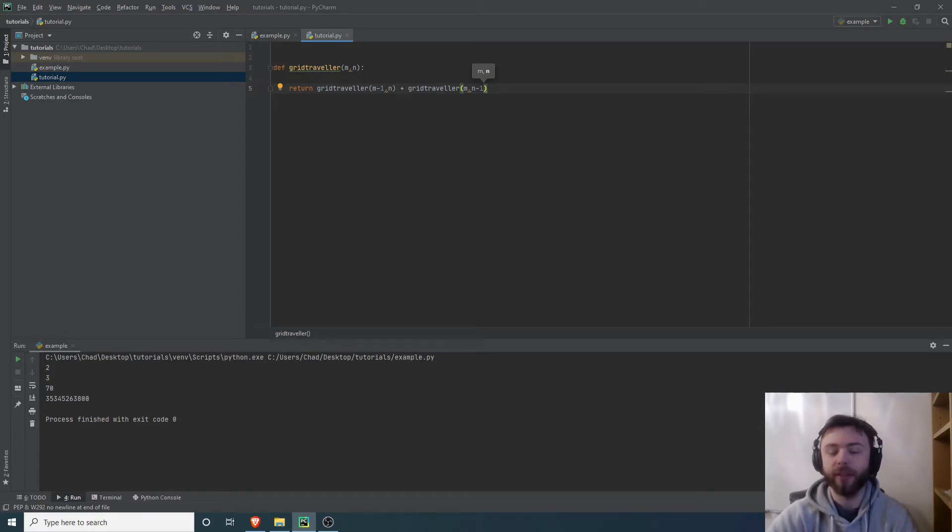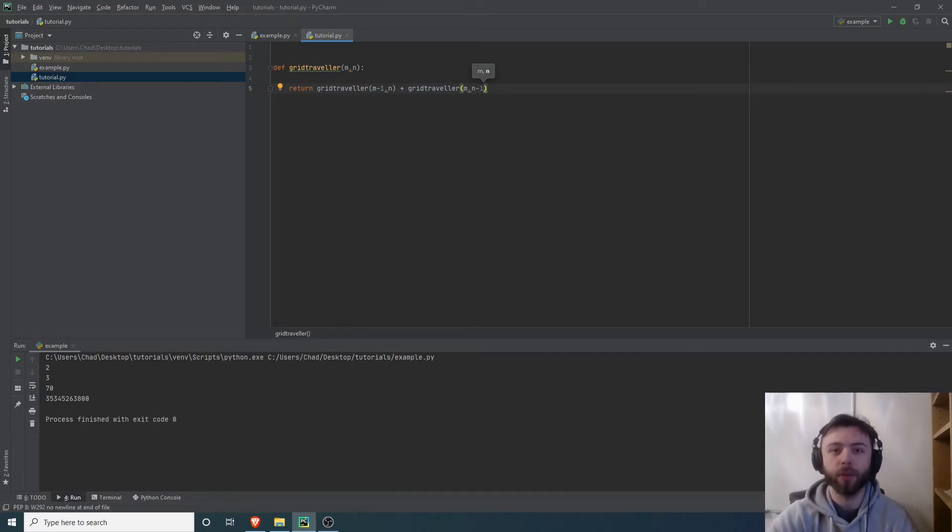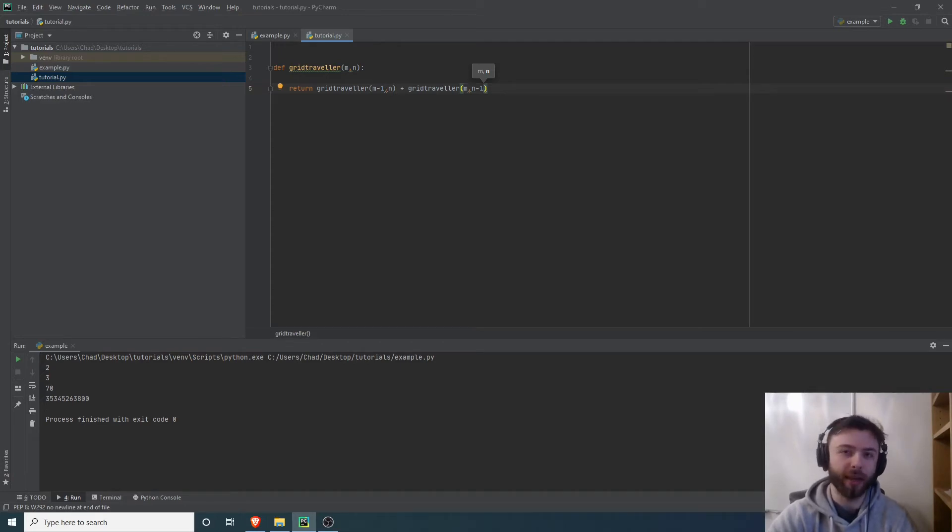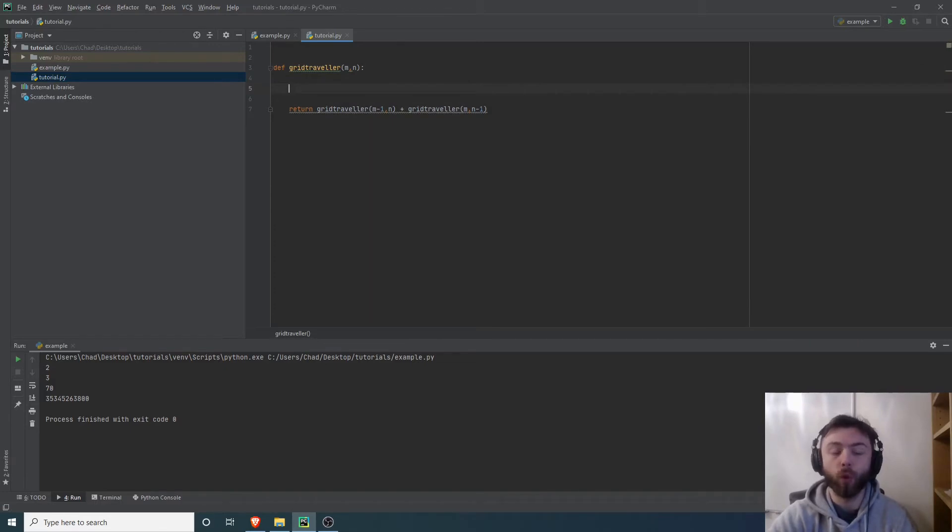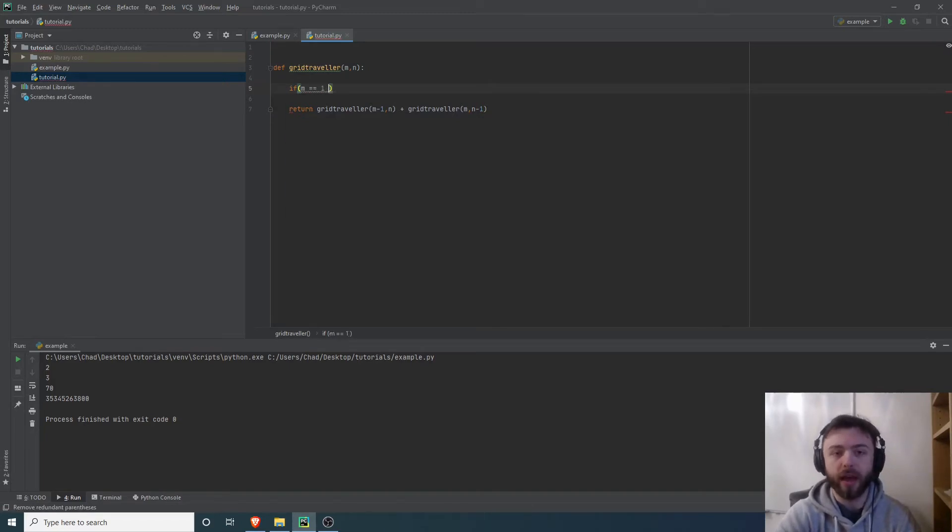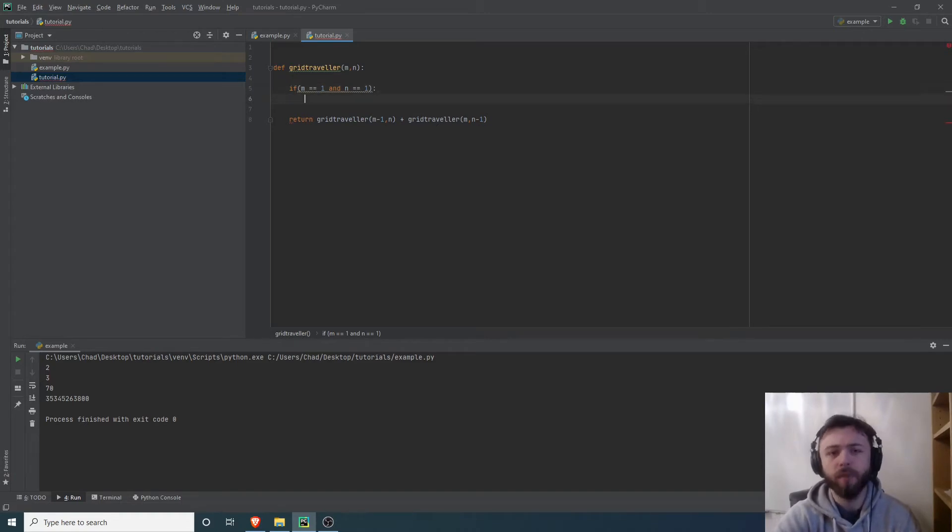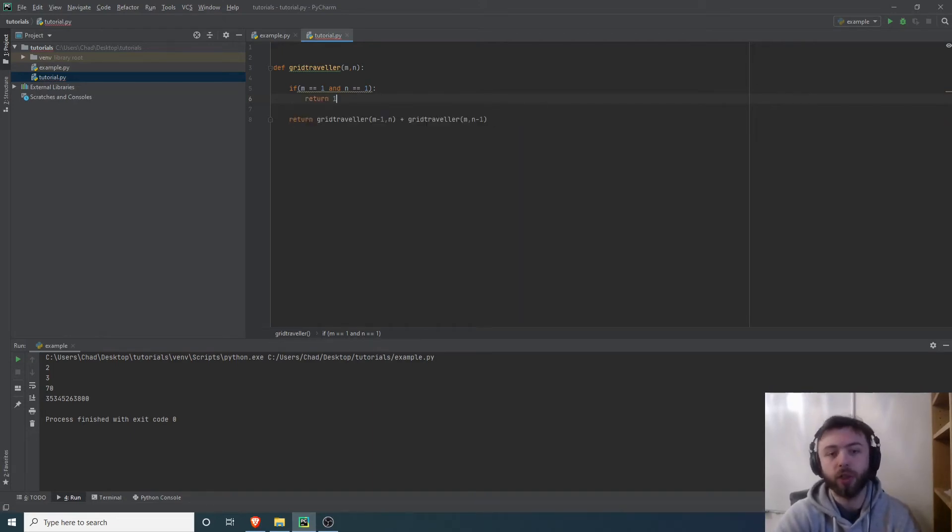If we just run this, this would just recurse indefinitely. There's no stopping point, it would just keep running more and more of these functions. So we need to establish some sort of base case where we stop, where we actually know the answer. If you imagine a one by one box, if m is equal to one and n is equal to one, then obviously there's only one way of traversing that box. You just stay exactly where you are. We're going to return one in that case.